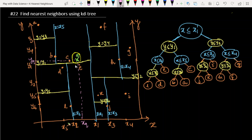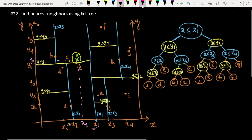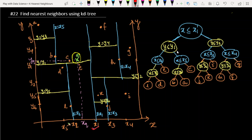So how to find it? First we compare: is our query point XQ less than or equal to X1? Yes, it is less than or equal to X1, so we take this path. Now we compare YQ against Y1. Our YQ is actually greater than Y1, so we take this other path.